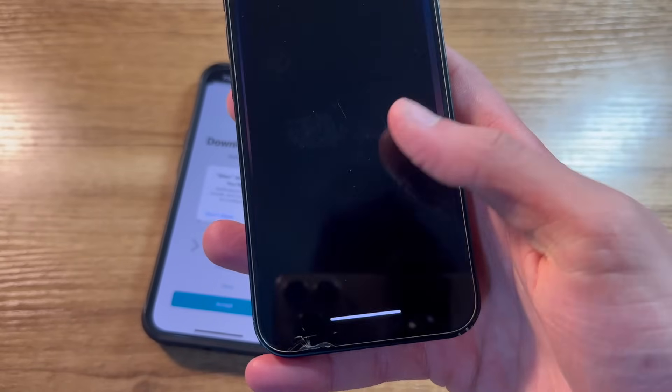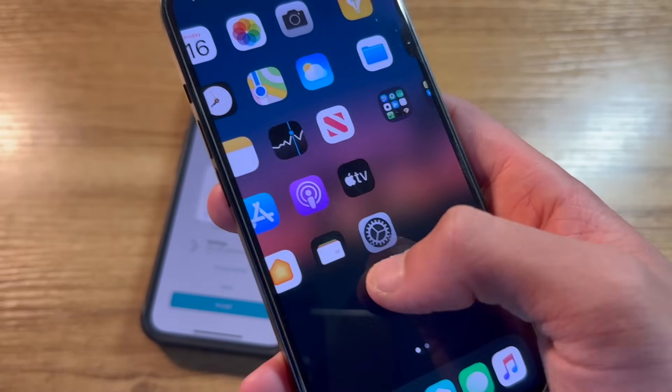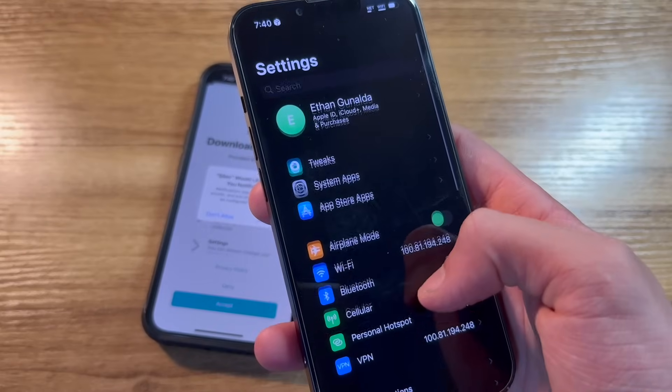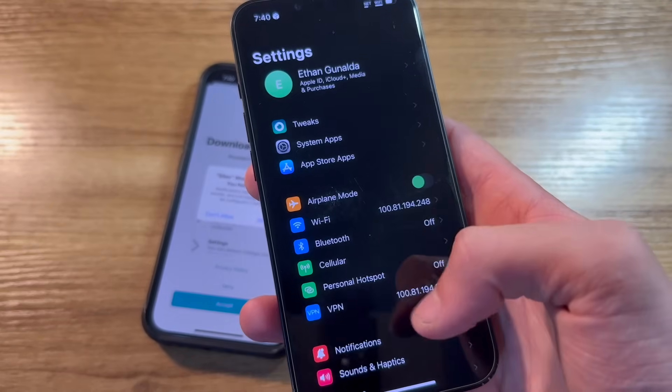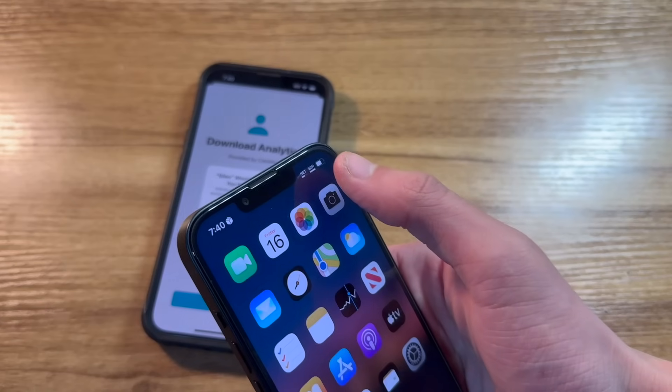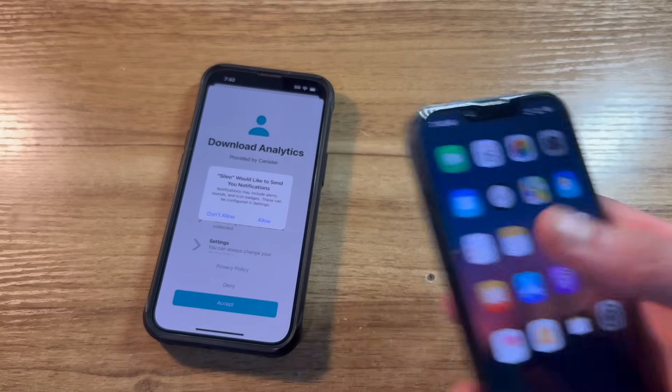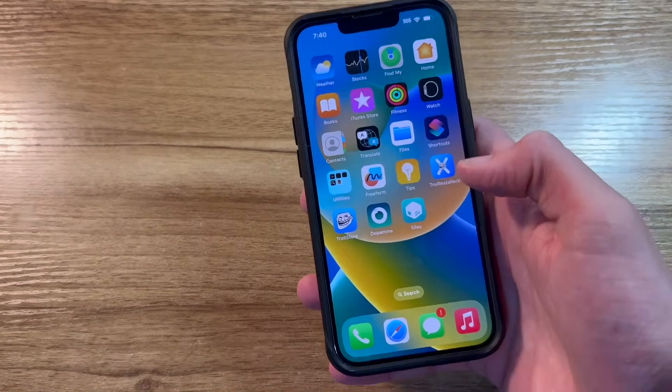I've got five icons in the dock, a clean home screen without any app labels, full OLED dark mode for apps with completely black backgrounds, those custom icons at the top, etc, etc.